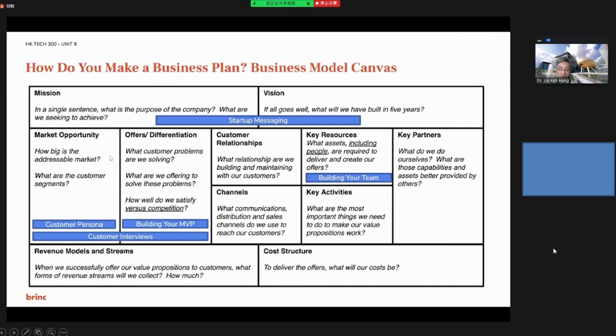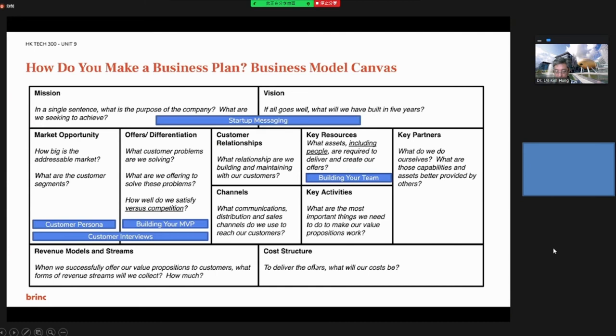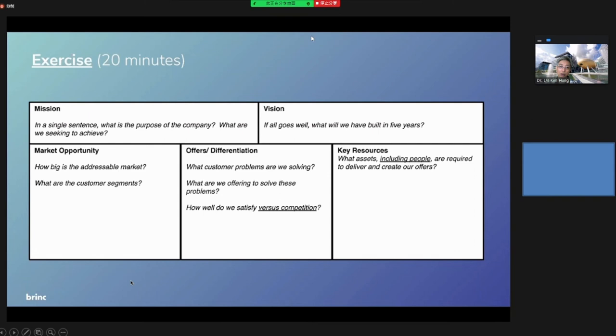And on the customer side, you have the opportunity, the market, customer persona, building your MVP, and customer interviews. The differentiation is your value proposition. And you build your customer relationships and communication channels, and define the cost structure and revenue streams.